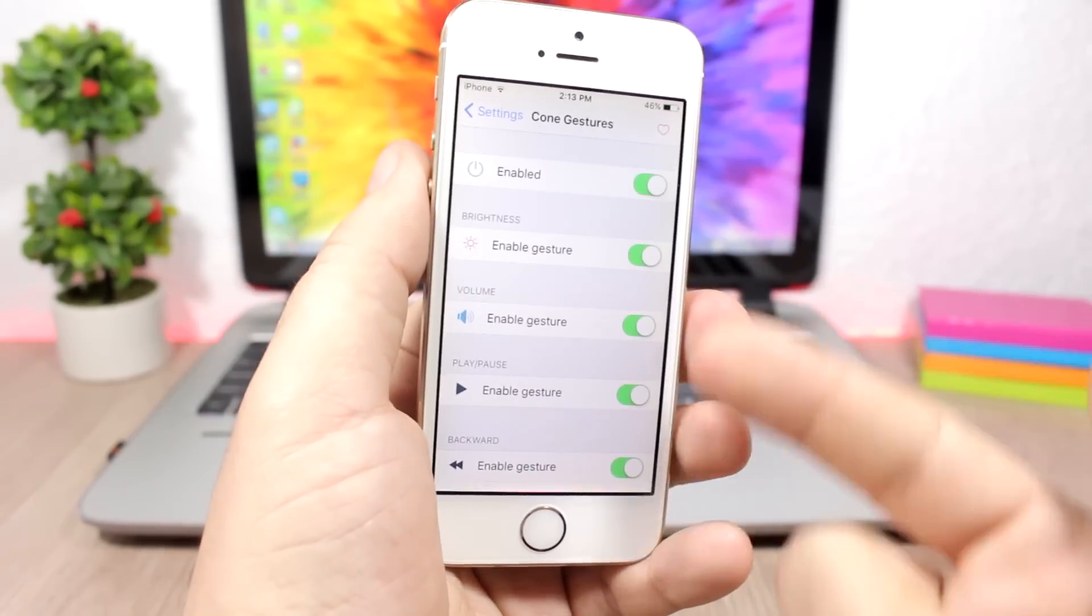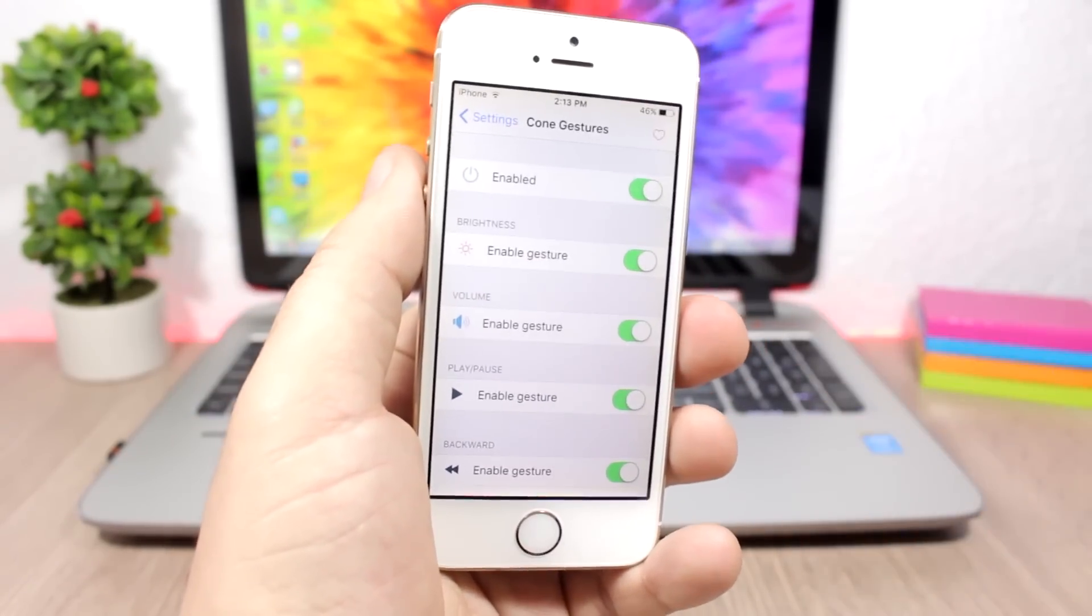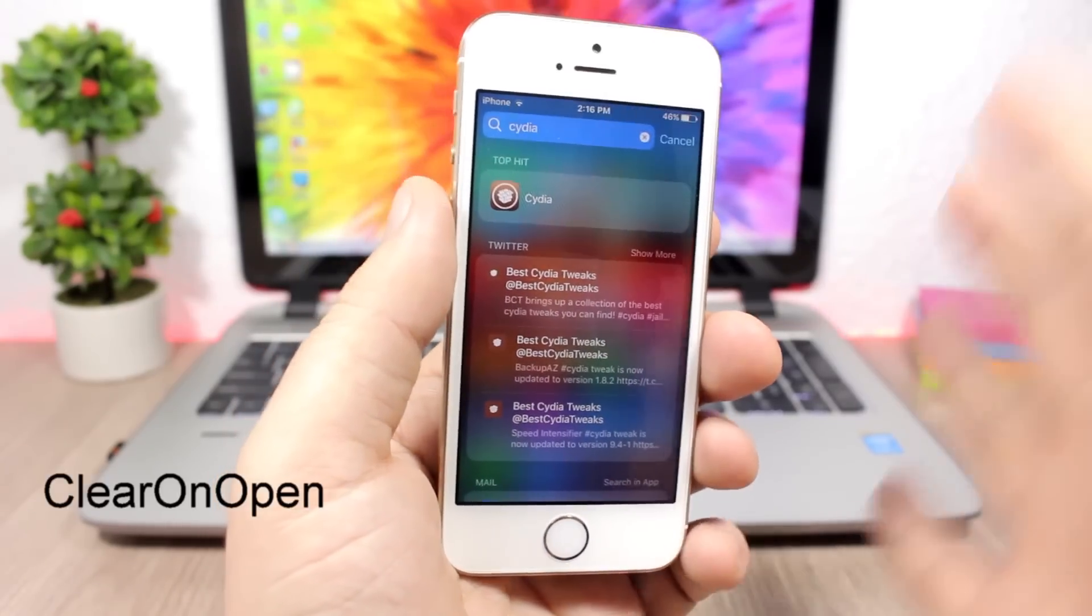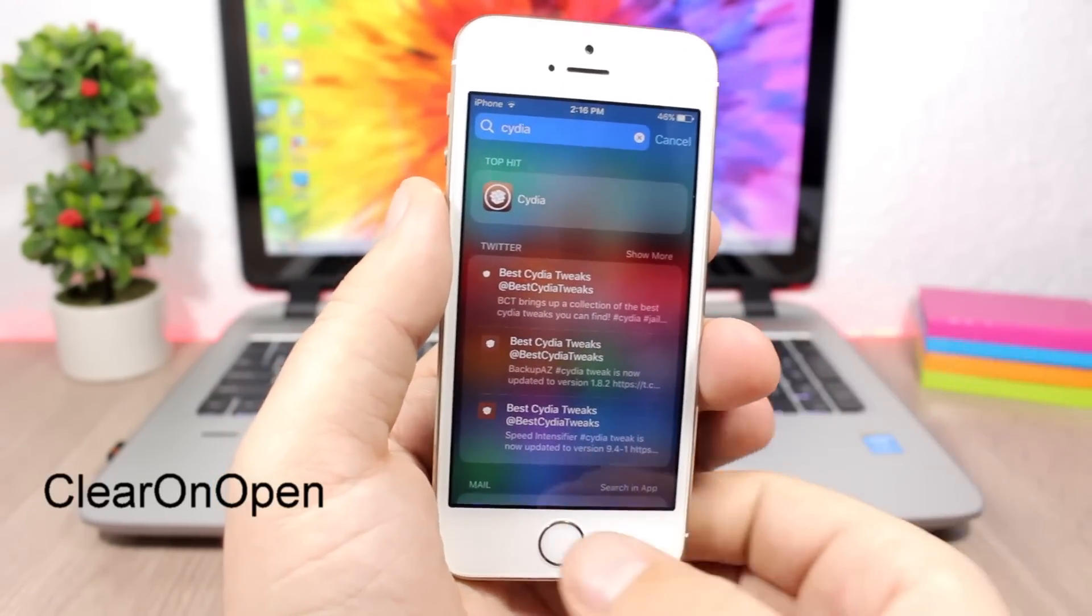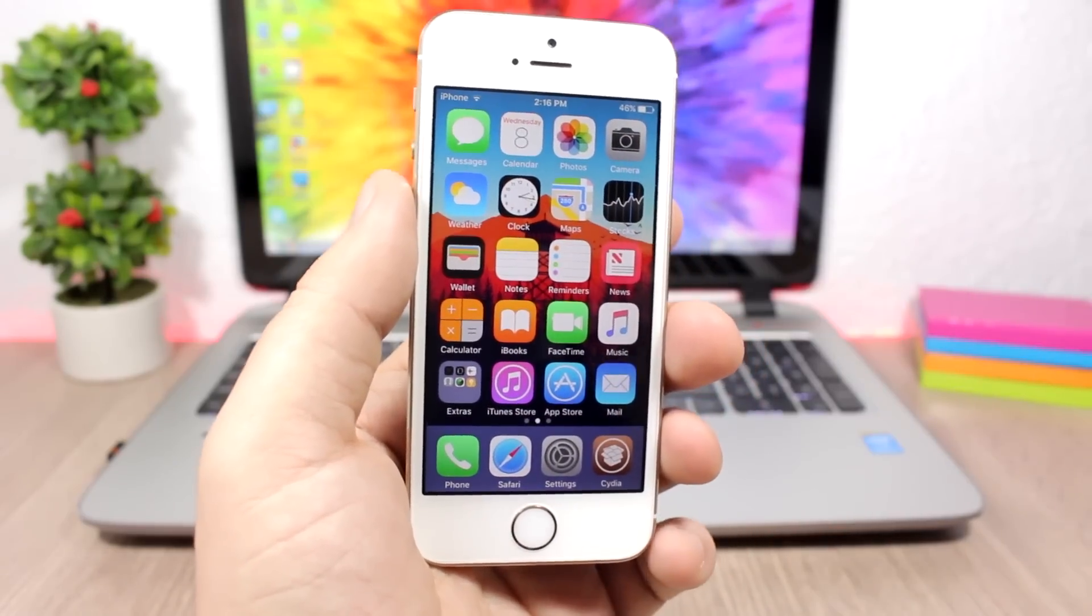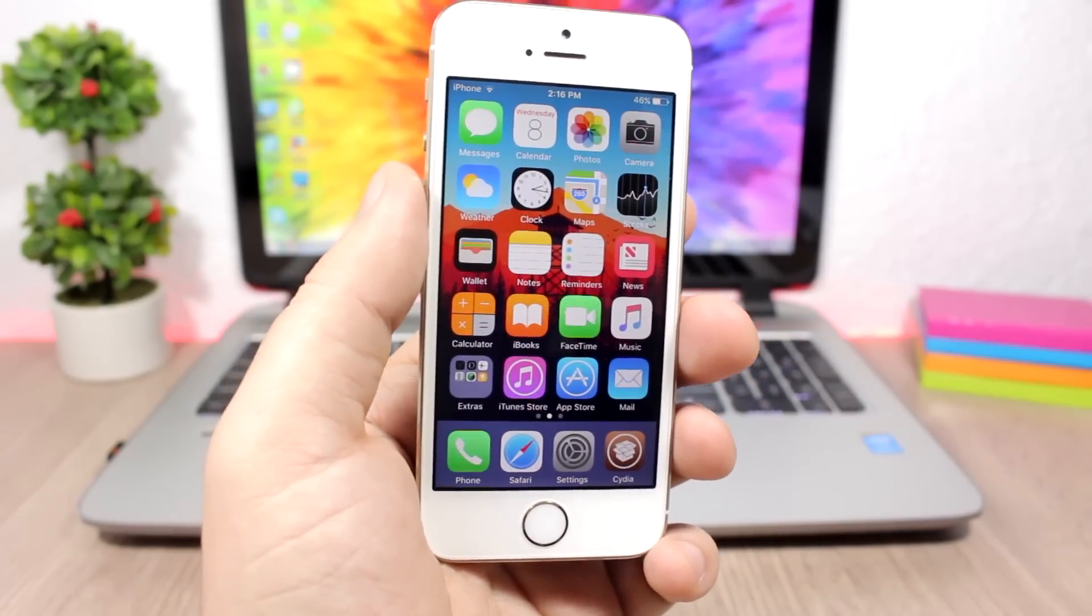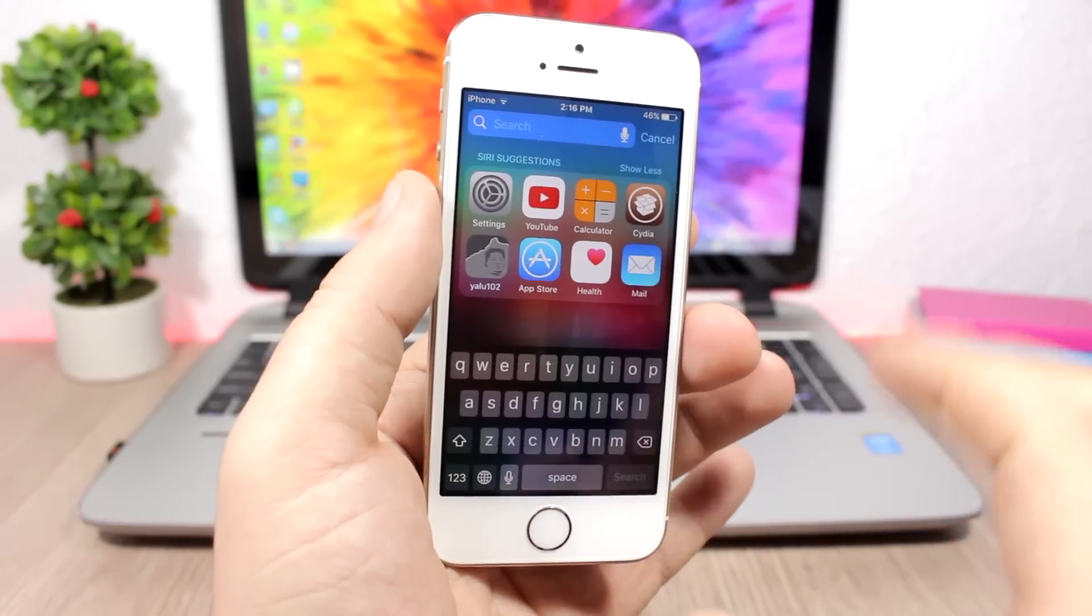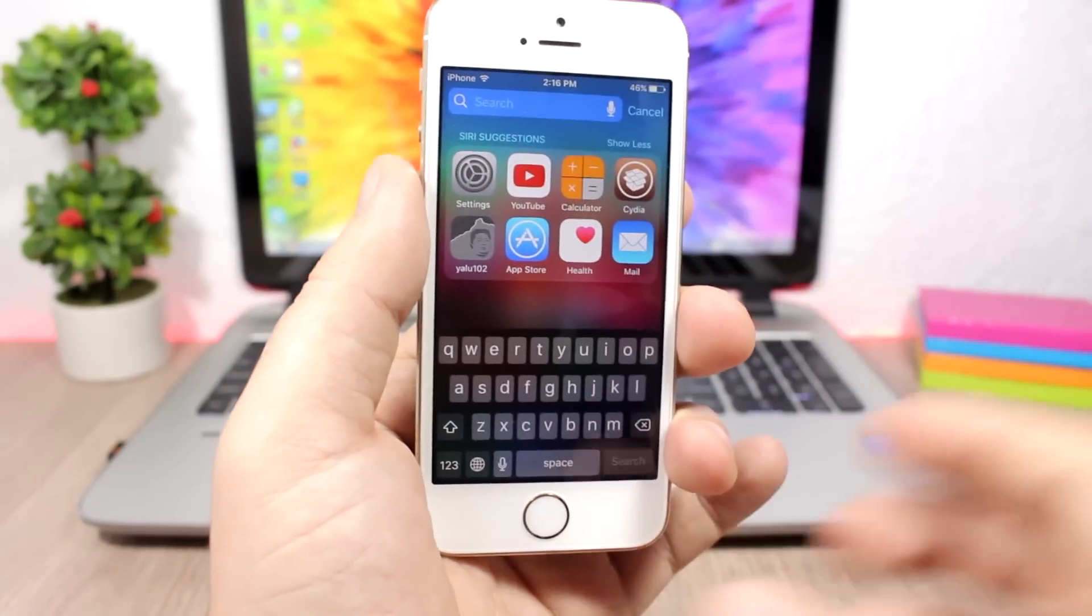Clear on Open: when you search for something on your spotlight, once you go out and come back, you normally still have that search result there. But with this tweak, once you come back to the spotlight search it will be cleared - the result of the last search will be cleared.